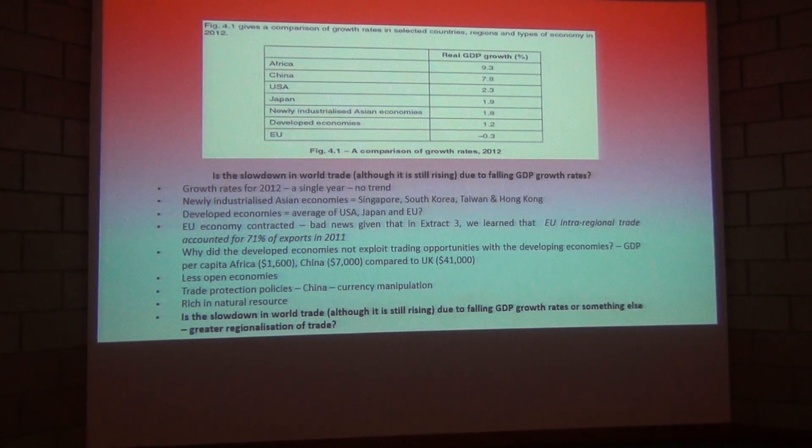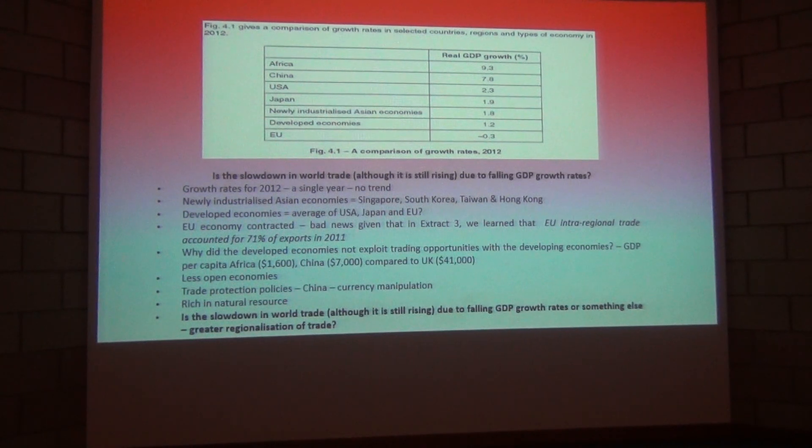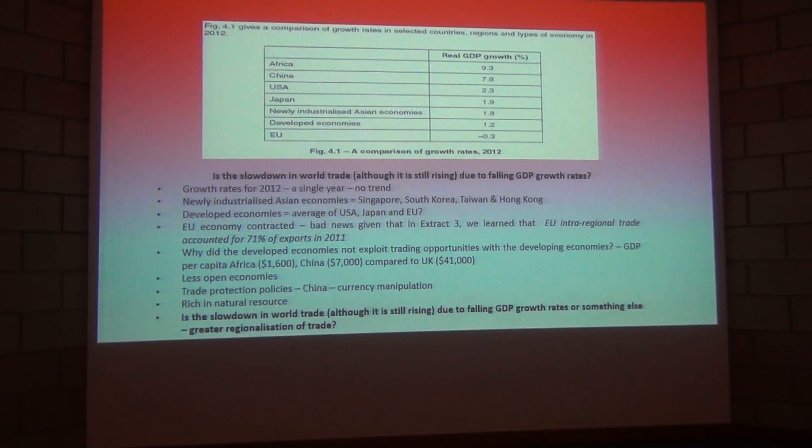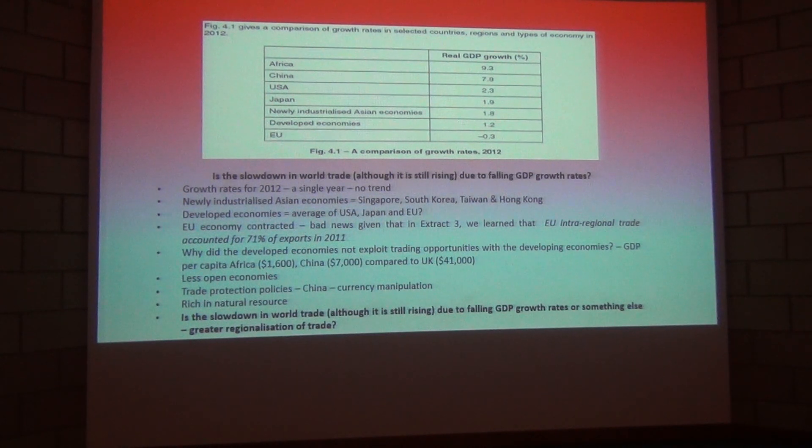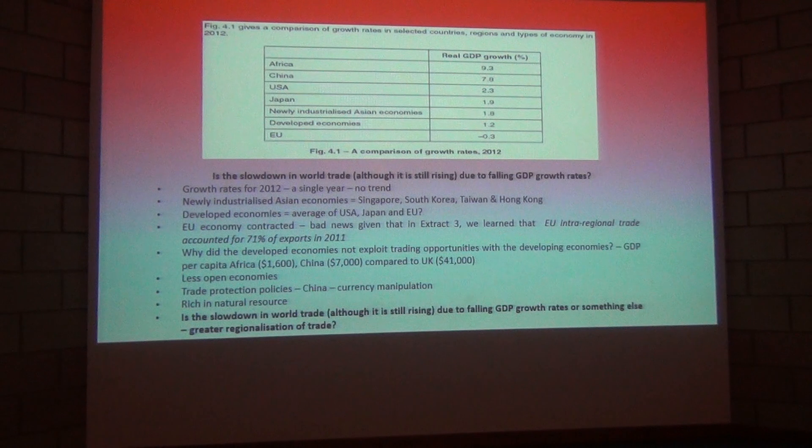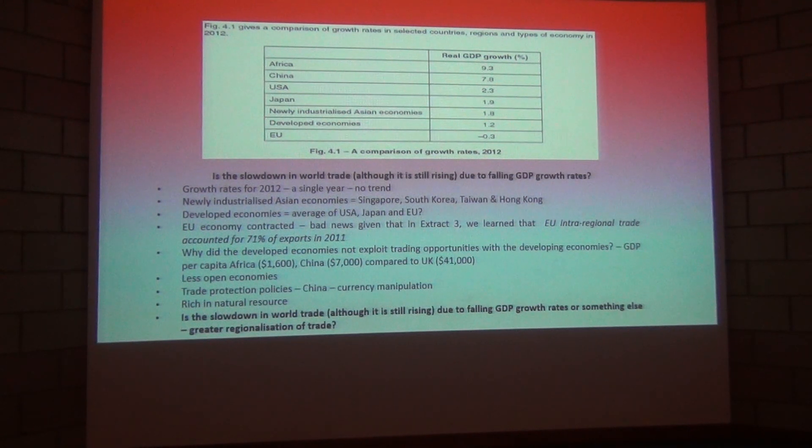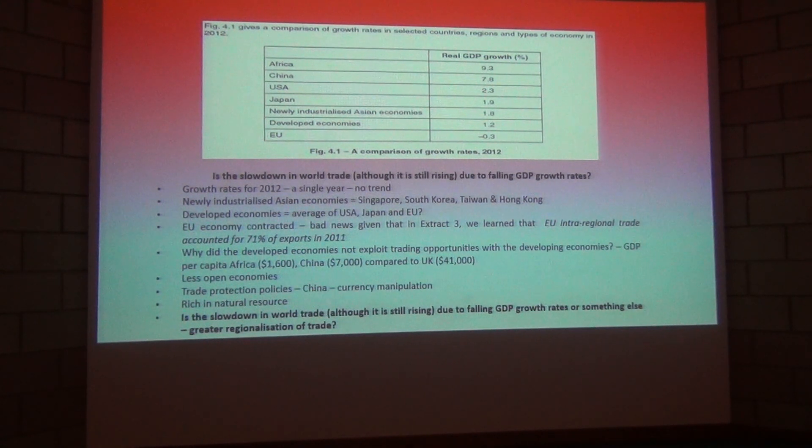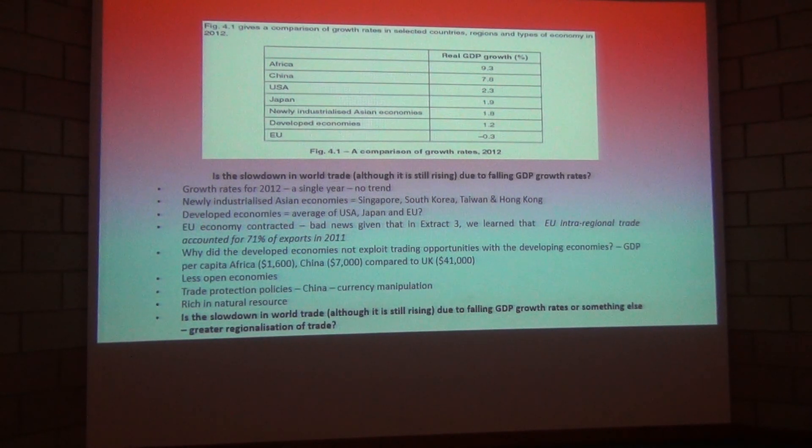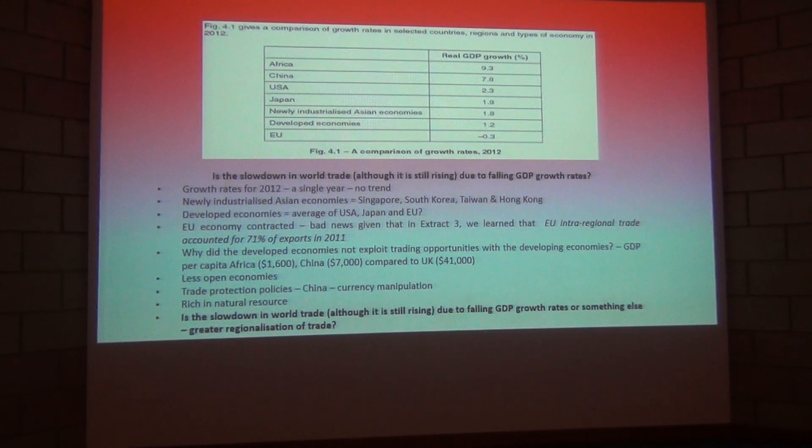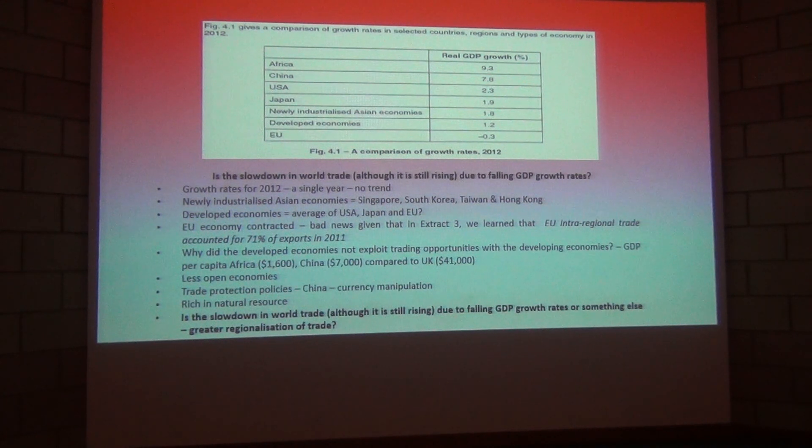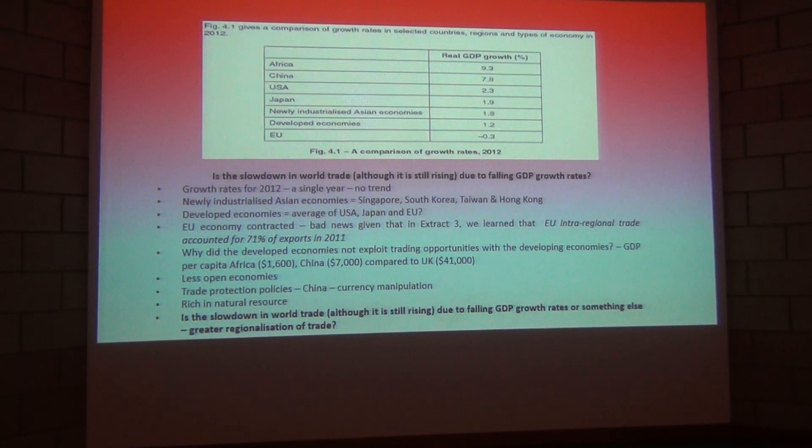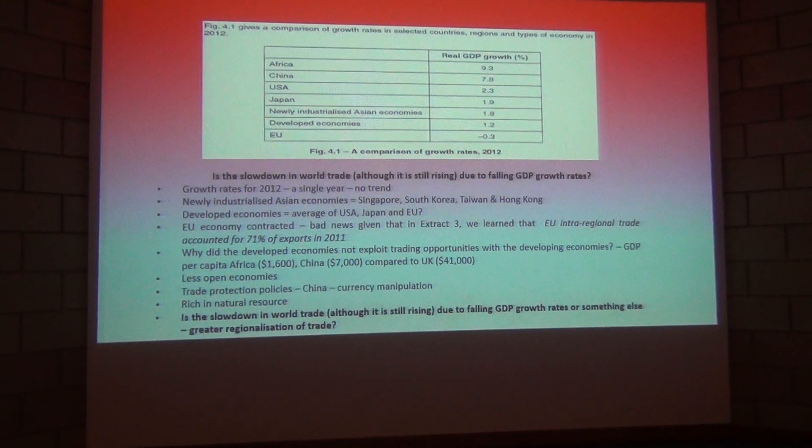I think that's all there is to say about this particular table. And it does beg the question, is the slowdown in world trade due to falling GDP growth rates or is it due to something else? Now, the something else is presented in the three or four figures which follow figure 4.1. And they're asking the question and begging the question, is the slowdown in world trade perhaps due to greater regionalization of trade?